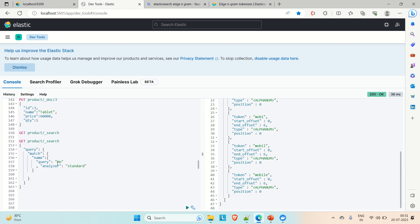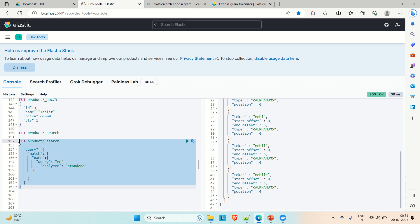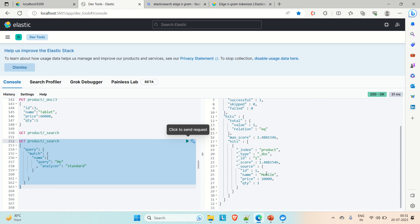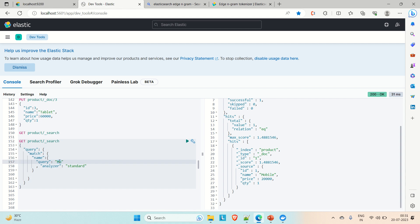Now let me do the search. In the query we have provided 'mo' and running the search - you can see we are able to get 'mobile'. Similarly, you can search for 'mob' and still get 'mobile'. This is about edge ngram and how you can write the query for edge ngram. If you like the video, please hit the like button and subscribe to the channel for more such content. Thanks.